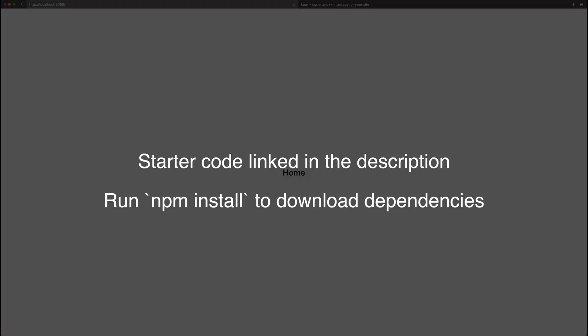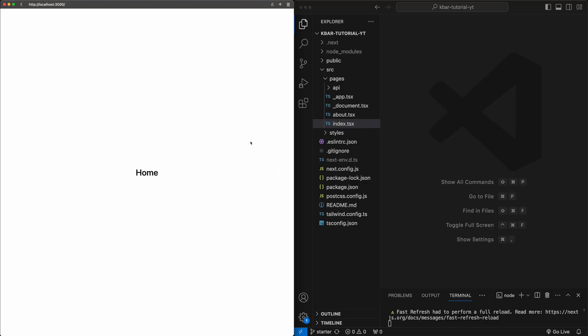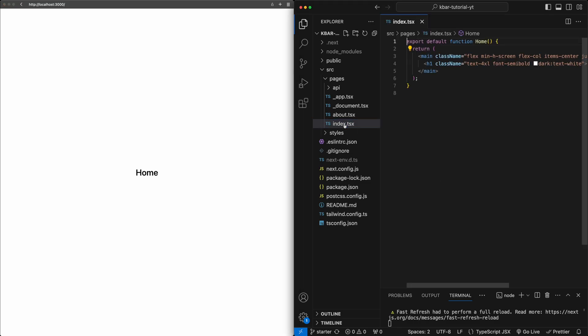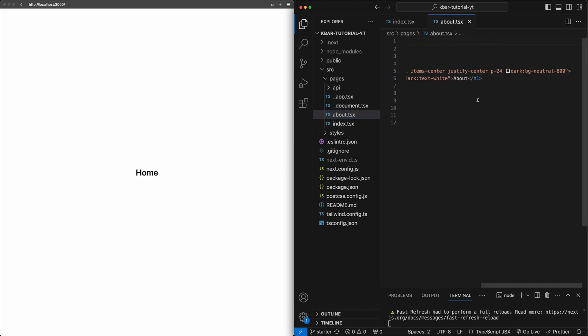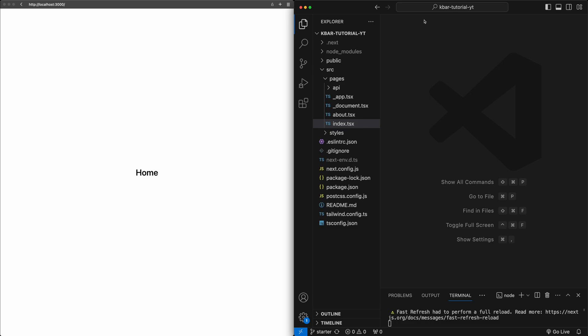To get started, go ahead and download the starter code using the link in the description down below. Make sure to run npm install to get all the dependencies. Here we have the starter code for the project created using Next.js and styled with Tailwind. Right now this project has two very simple pages — just a homepage, this index file, which just says home, and there's also an about page which just says about. So let's get started by building the actual command bar interface that we want to show up when we hit command K.